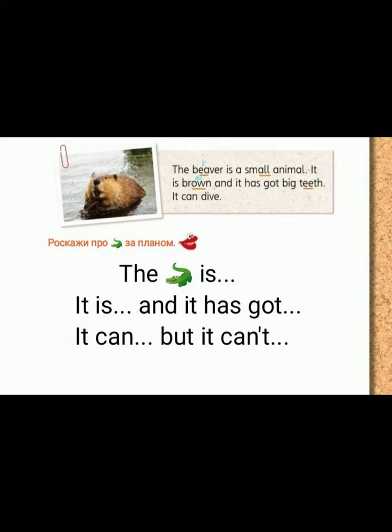The beaver is a small animal. It is brown and it has got big teeth. It can dive.